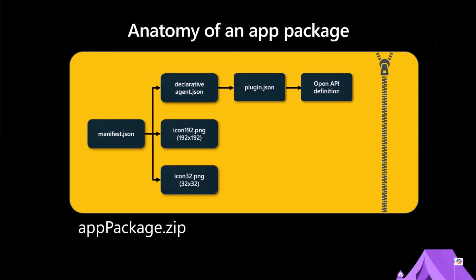So that's really what we're talking about. So when you package one of these up, it looks just like a Teams or an M365 app. You have a zip file with a manifest inside, a couple of icons. And then we're going to look at all these files. A declarative agent file that says, hey, this is your personality.